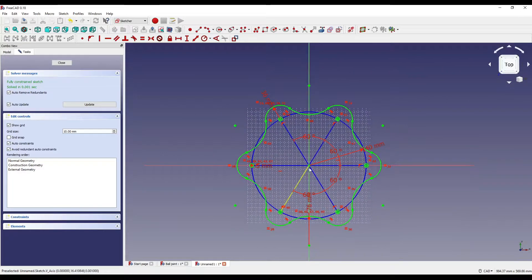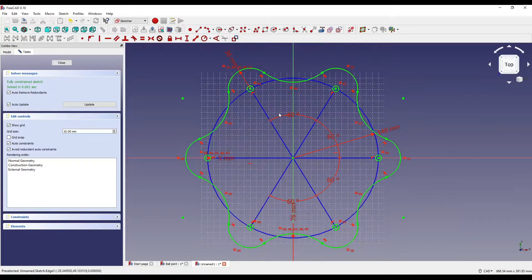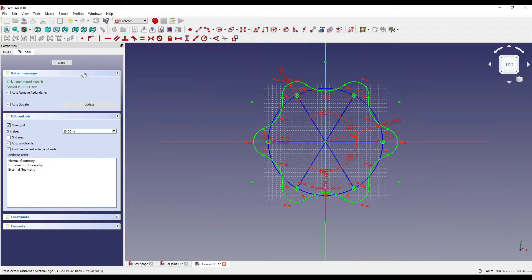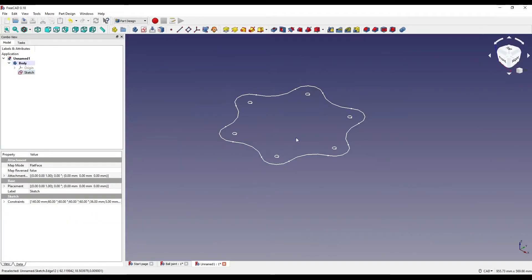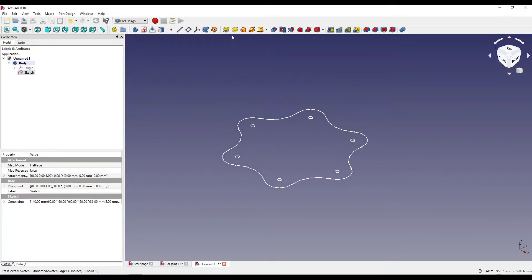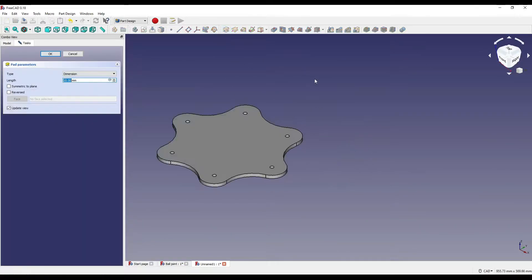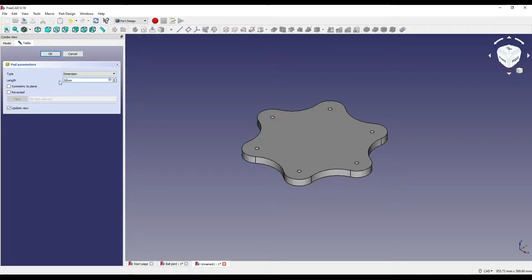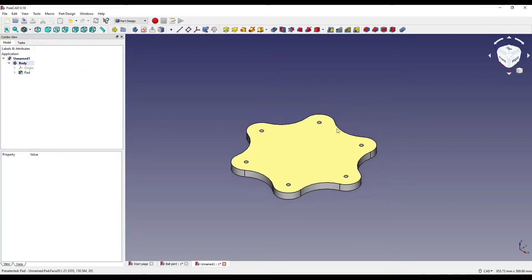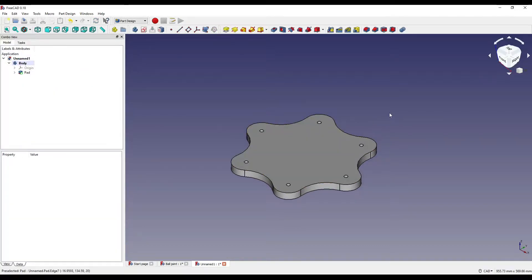We're going to close that sketch and zoom out. I'm going to click extrude and I'm going to extrude that to 20mm.